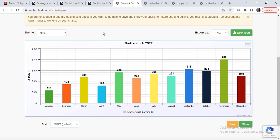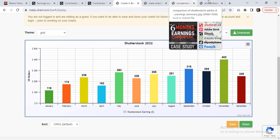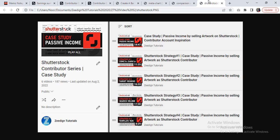Now for those who are not familiar with Shutterstock or who might have some questions regarding what worked for me—what designs did I upload, how many downloads did I get, what are my strategies—all of these questions have already been answered in my channel in this particular playlist: Shutterstock Contributors Series Case Study, where I've explained all of my strategies that work for me.